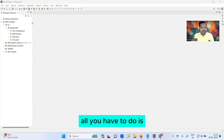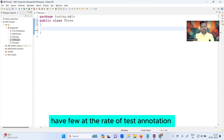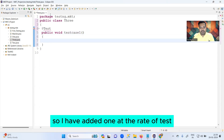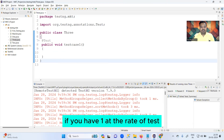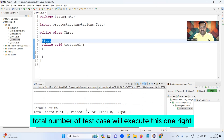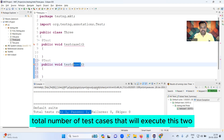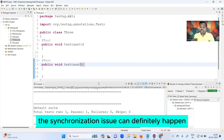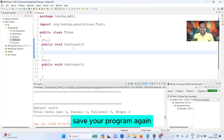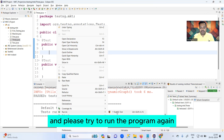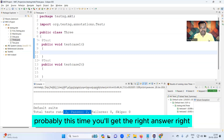All you have to do is create a new class and add a few @Test annotations. I've added one @Test, imported it — if you have one @Test, total test cases executed is one; if you have two @Test annotations, total is two. Sometimes a synchronization issue can happen — please don't panic. Just save your program again and run it again, and you'll get the right answer.